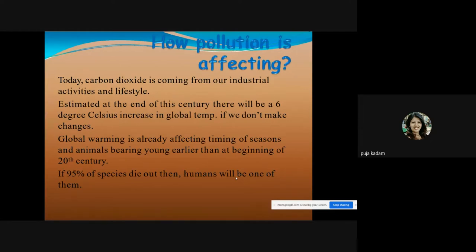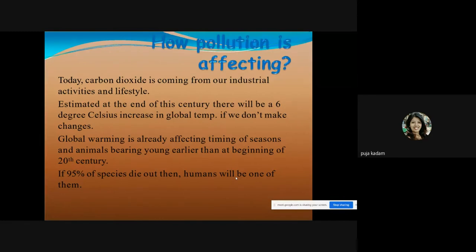Unexpected winter and unexpected rainfall are all linked to global warming. Global warming is already affecting the timing of seasons, and animals are bearing young earlier than at the beginning of the 20th century. If 95 percent of species die out, humans will be among them, as we are also part of the animal kingdom.